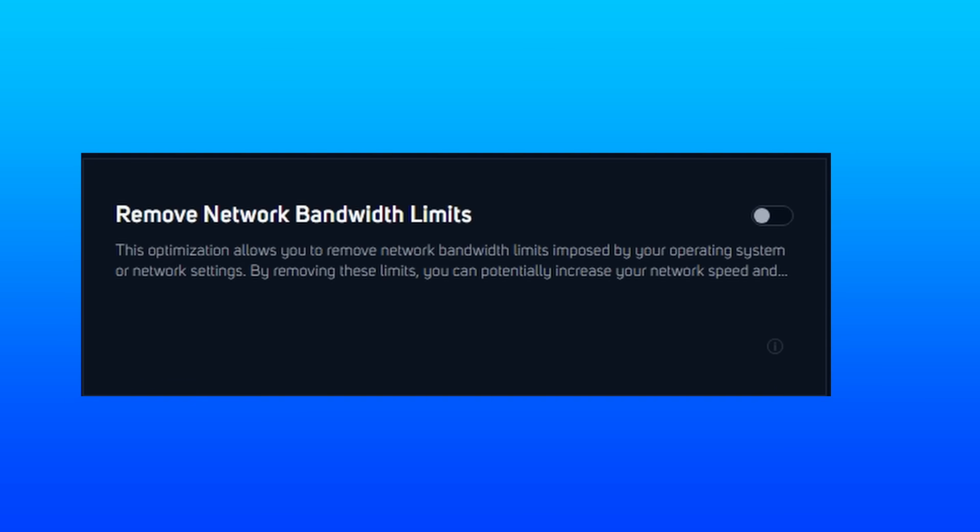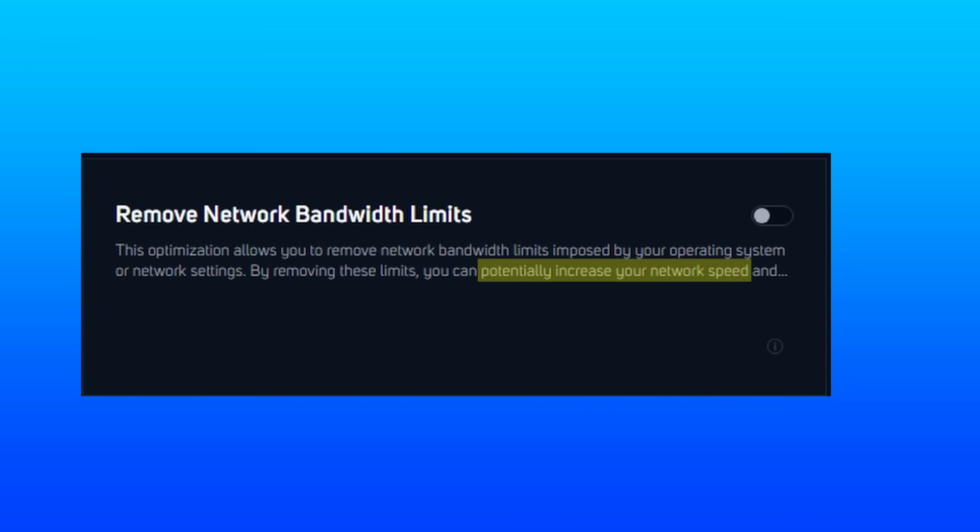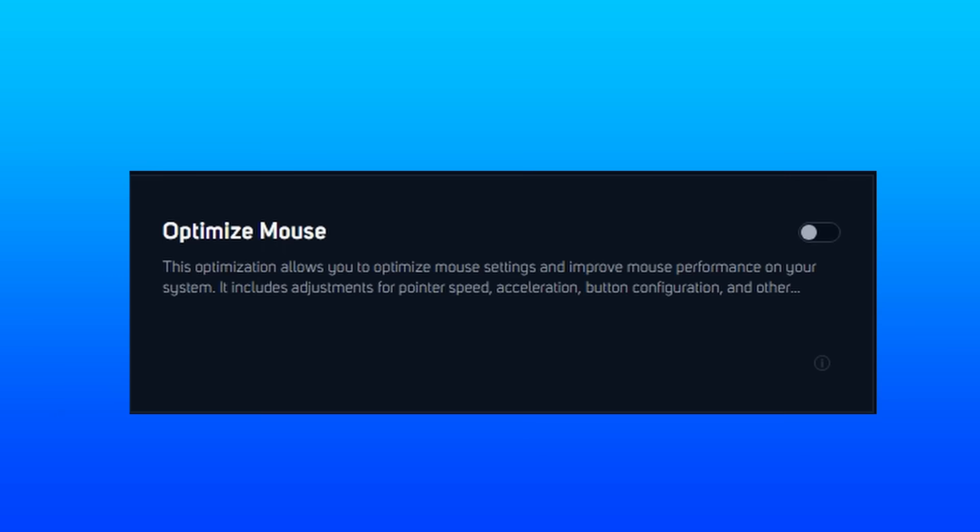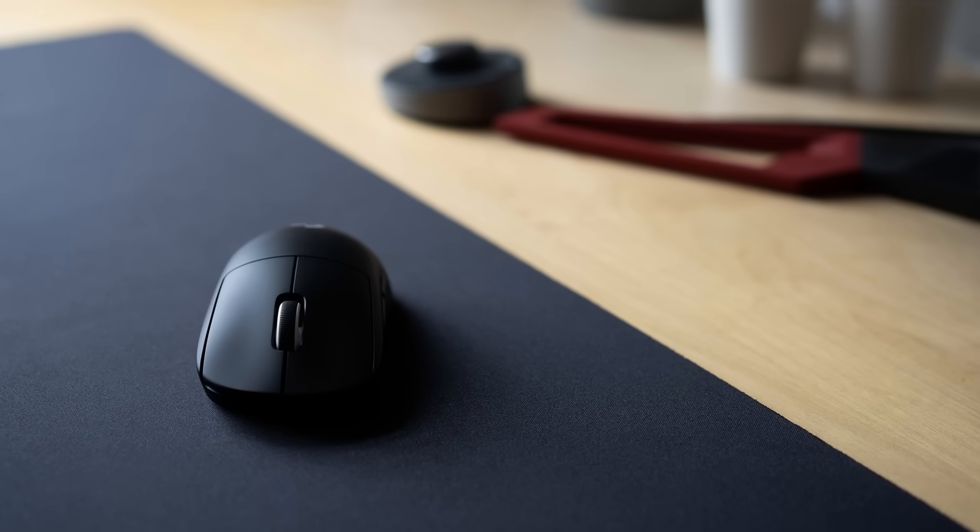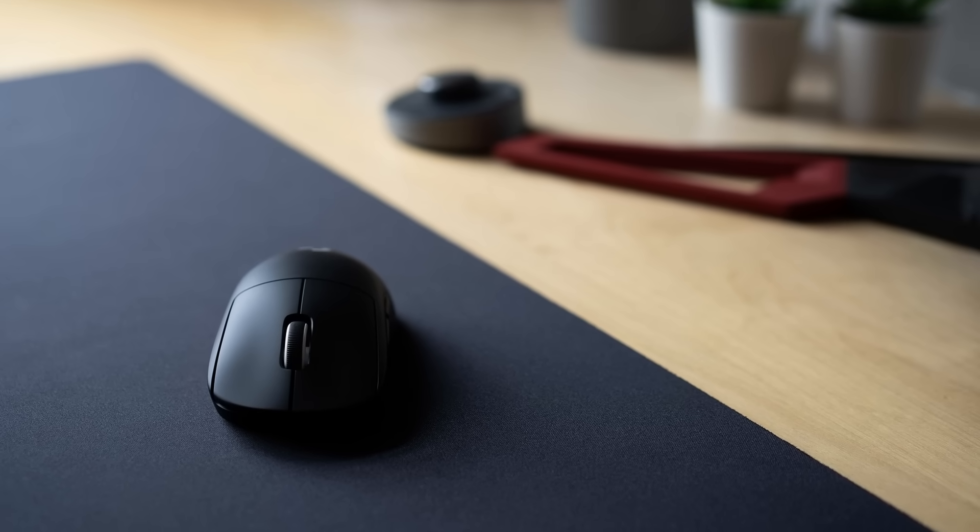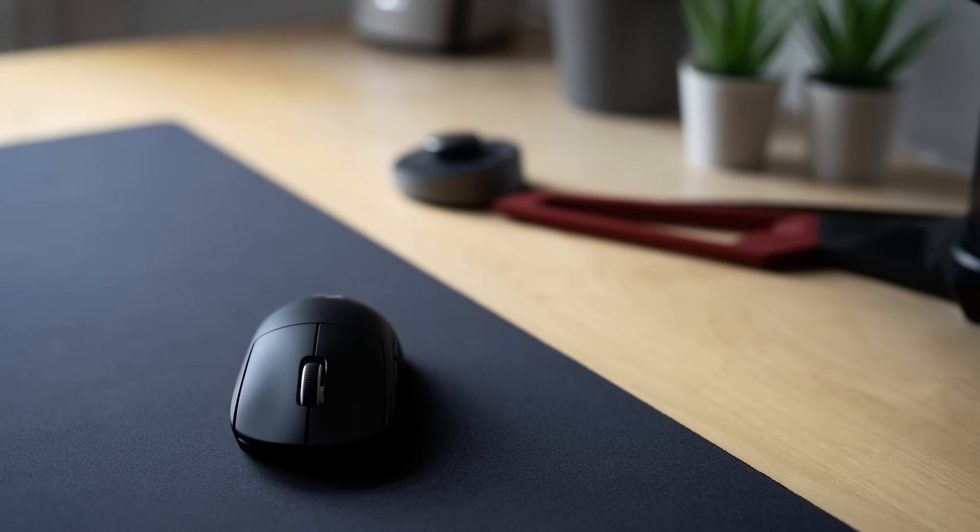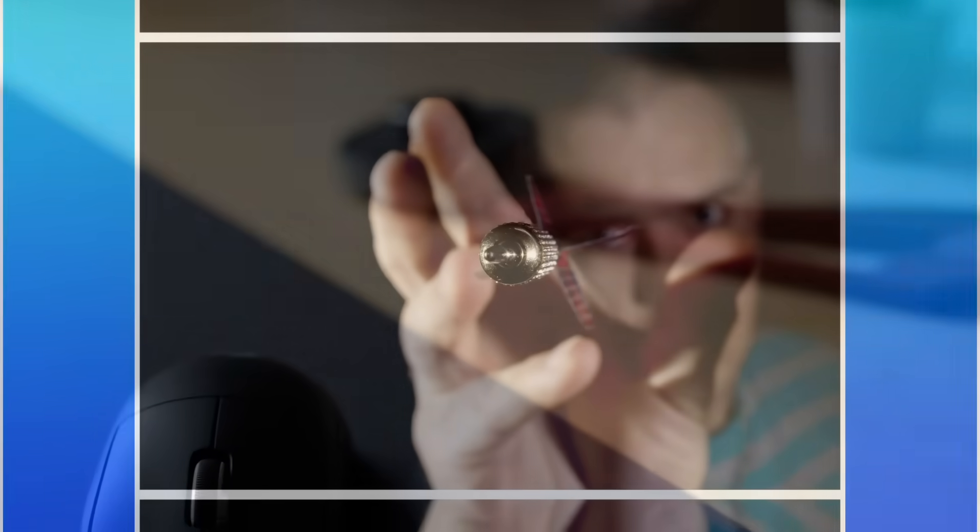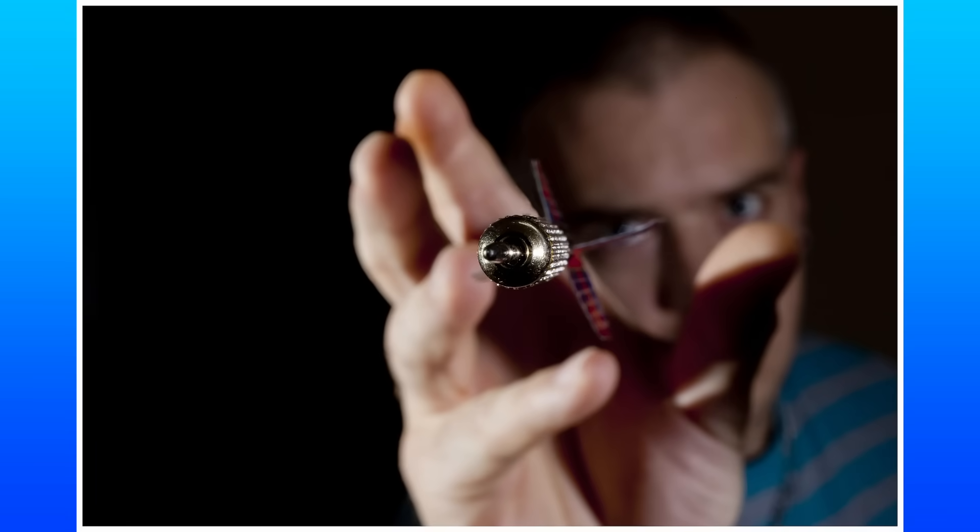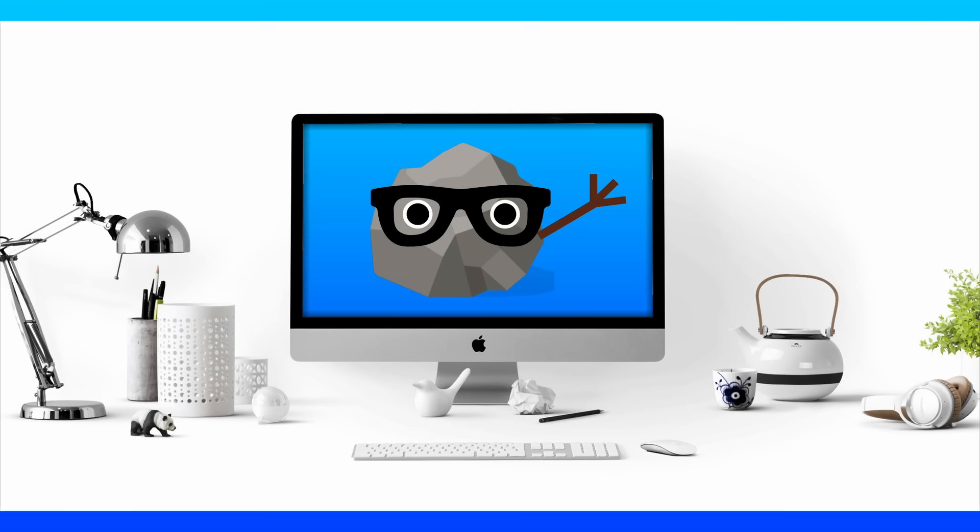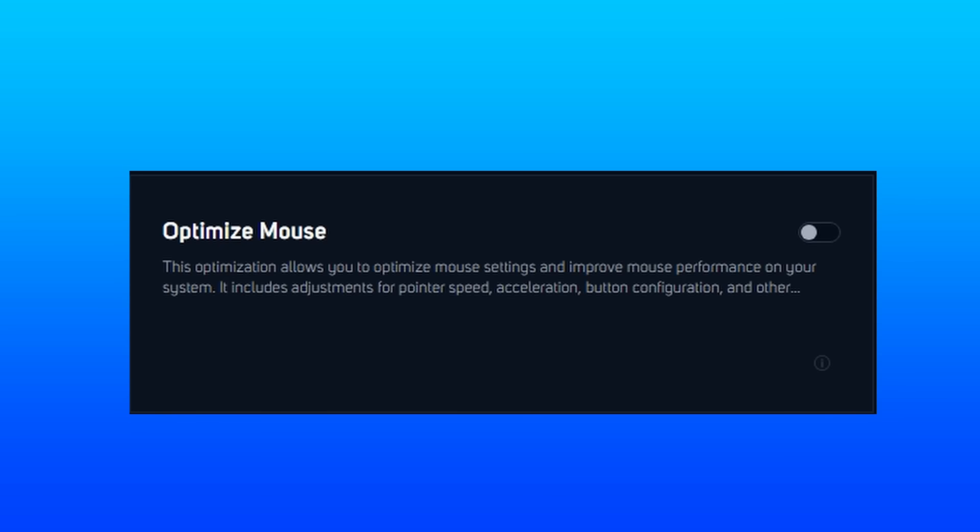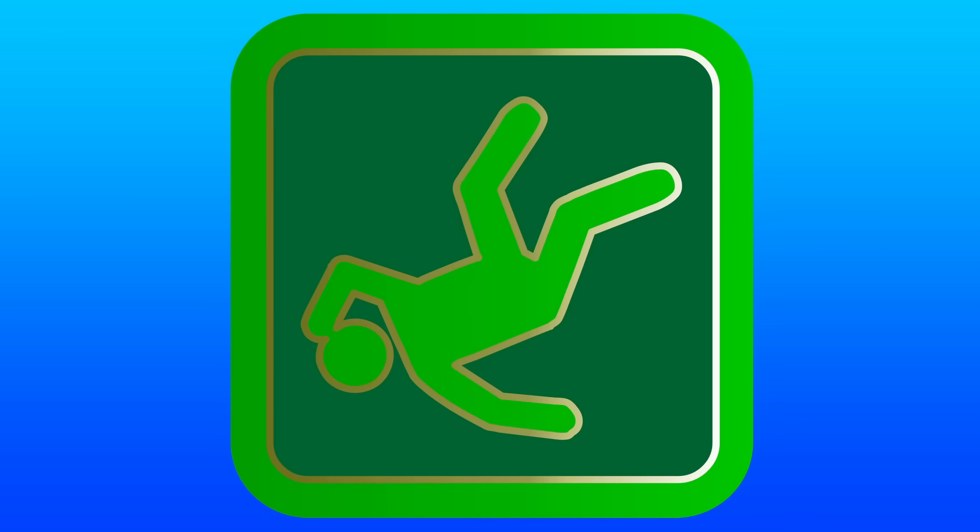Next up, you can't go wrong with removing network bandwidth limits, and given the description they provide, it's safe to assume Windows by default might not allow your PC to reach your full speeds given to you by your ISP. So removing these limits might help improve those speeds. Optimizing your mouse is another super straightforward tweak. By optimizing your mouse, you can ensure you have precise one to one ratio of movements from your hand movements to what appears on the screen. The main reason why we like this one though is because it removes acceleration, which can heavily hinder your aim.